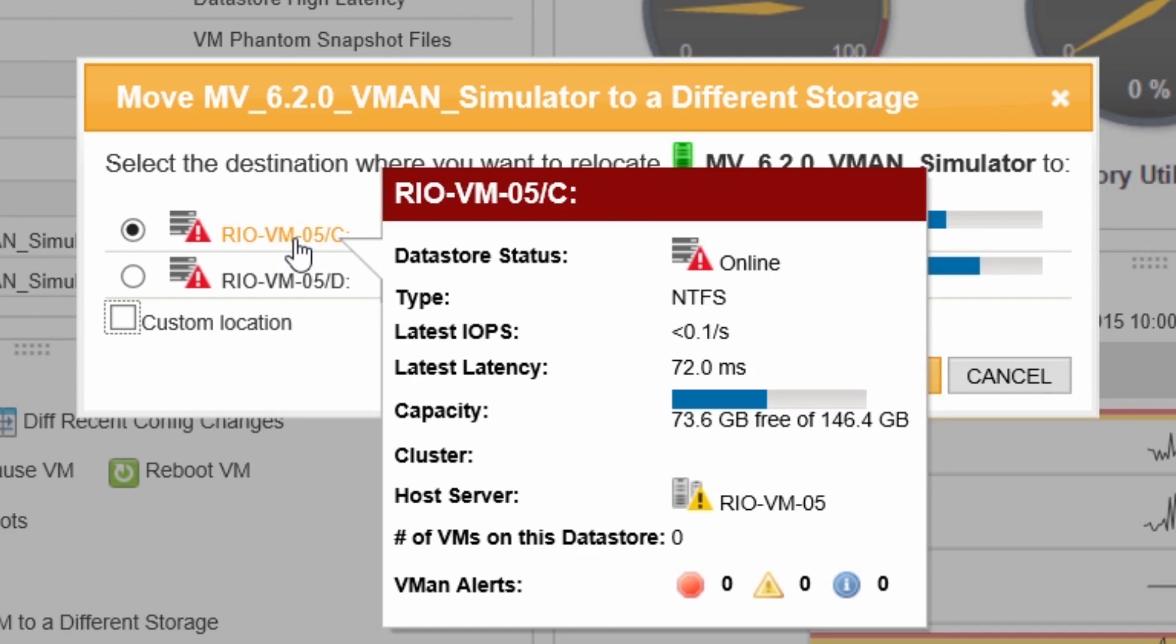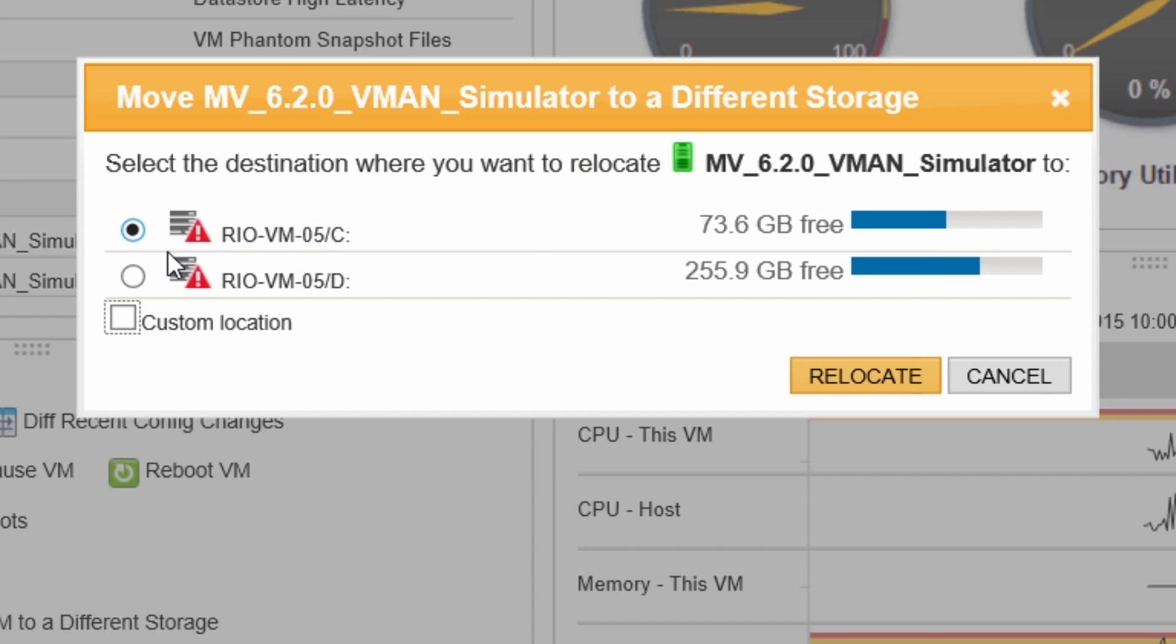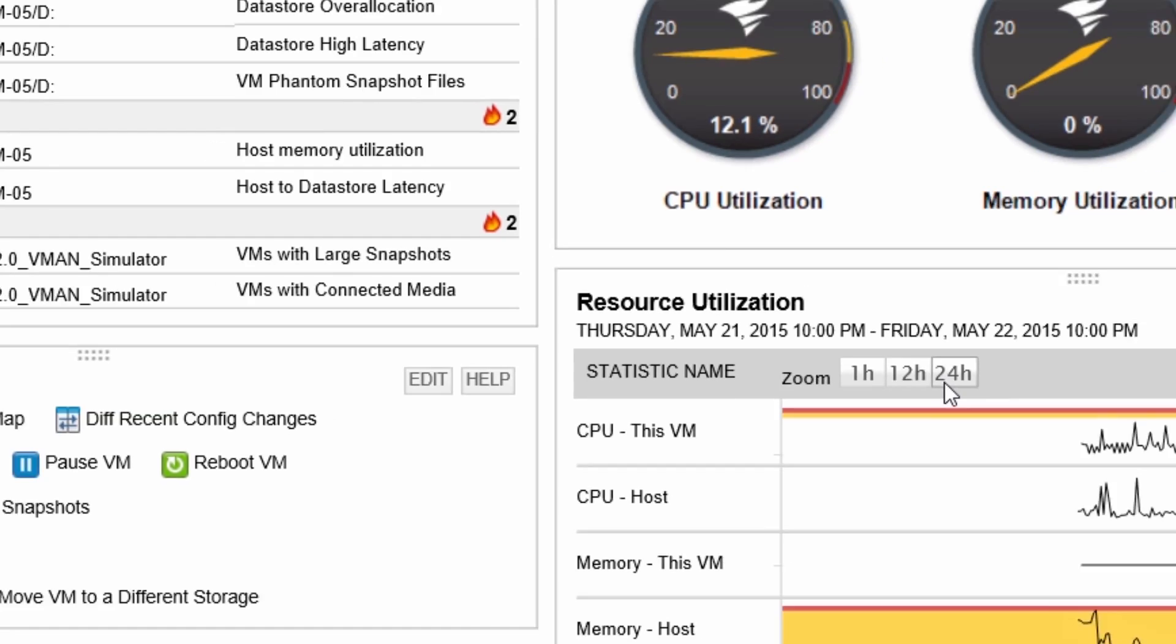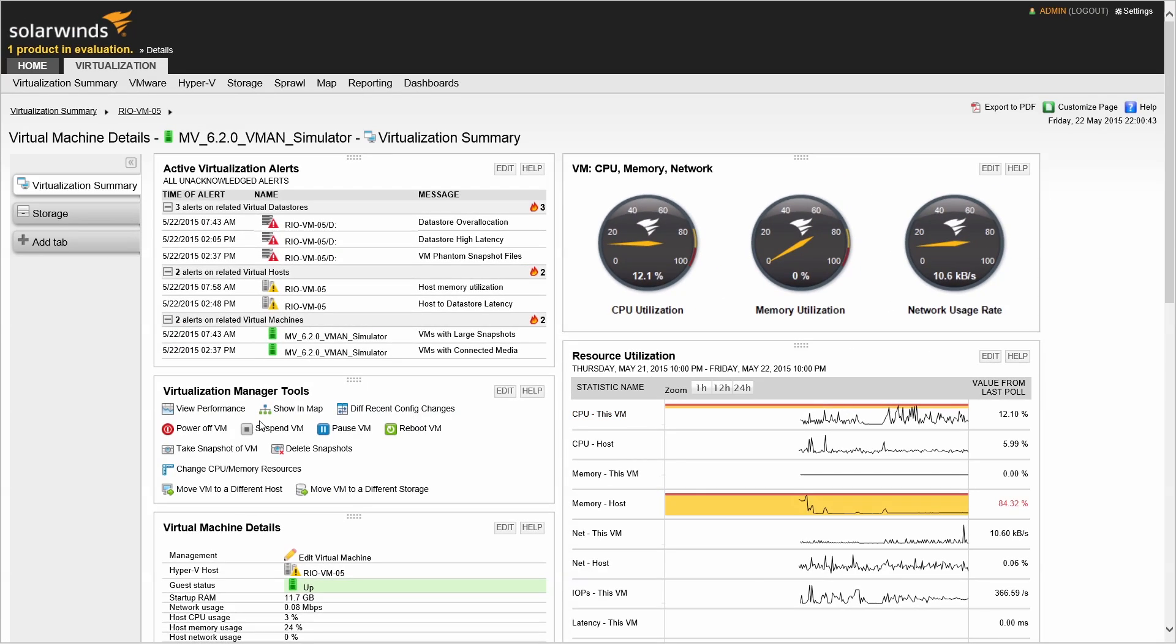Hovering over each destination will give you a quick summary of its available resources. Select the destination and hit relocate, and now the VM will be moved to another host or storage device.